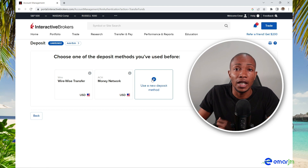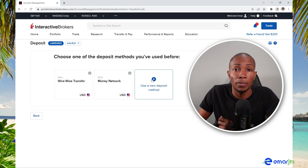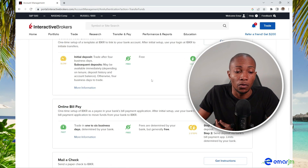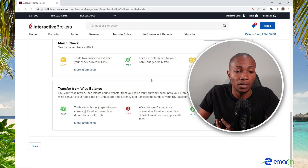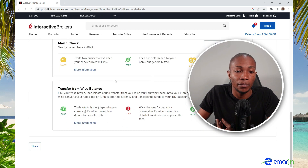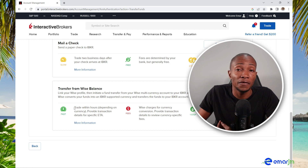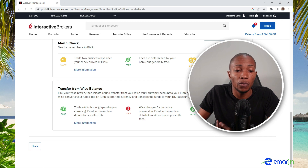Select 'Use a new deposit method,' then select the little icon and scroll down to the end of the screen and select 'Transfer from Wise Balance.' This method is very quick — you can fund your account and trade your money within hours.